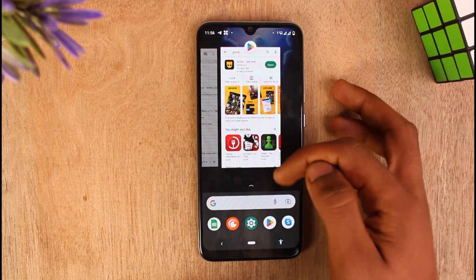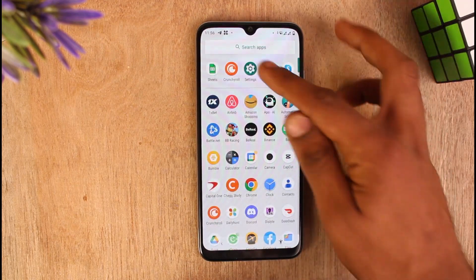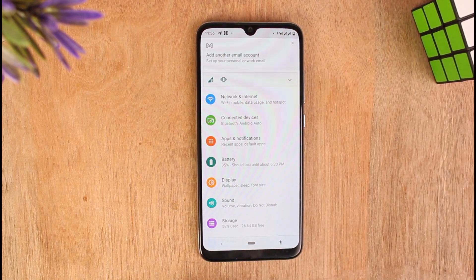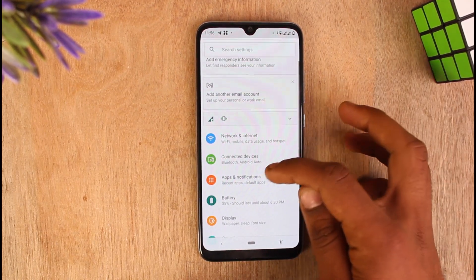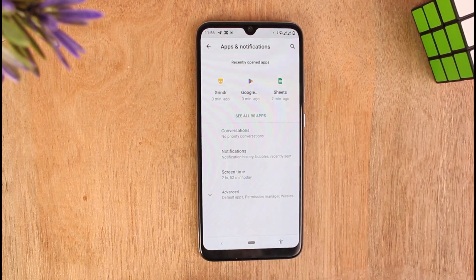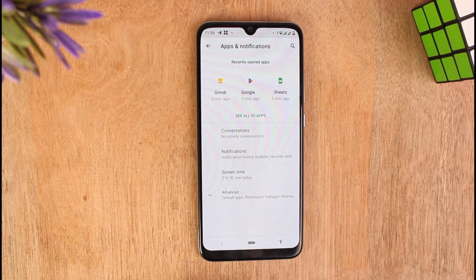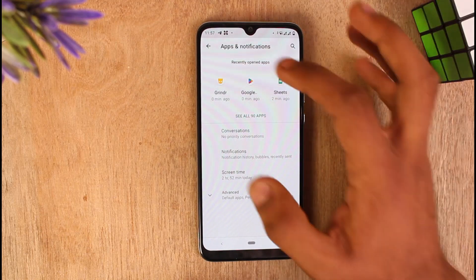Go to the Settings section on your mobile device. Right now I am on the Settings section on my phone and you can see the option that says Apps and Notifications. Just tap on it and you can search for Grindr on the search icon which is at the top right side of the screen, but I can see it on my recently opened apps.